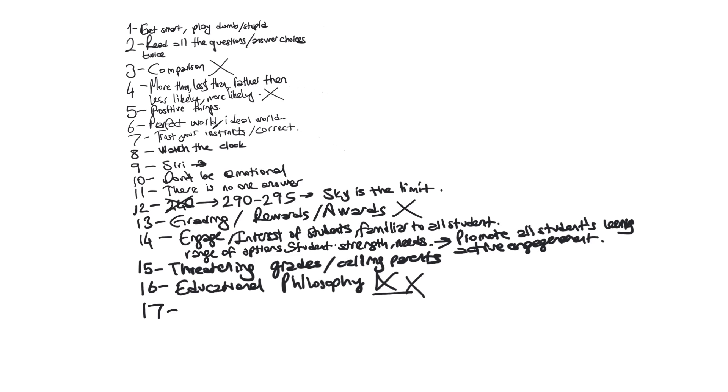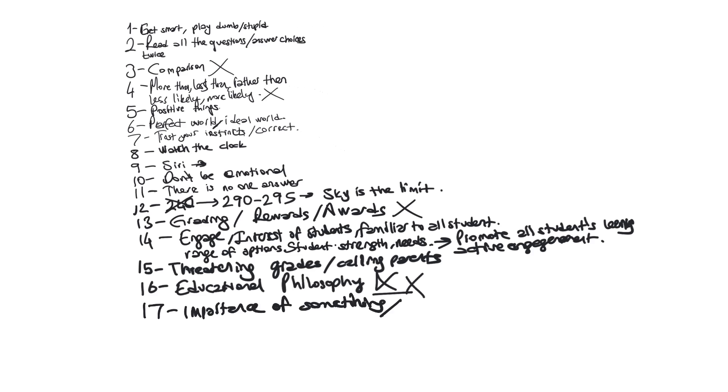Let's continue with seventeen. In PPR testing, they are using importance of something. If you see a choice includes this, that's not going to be the answer. Don't fall for it.